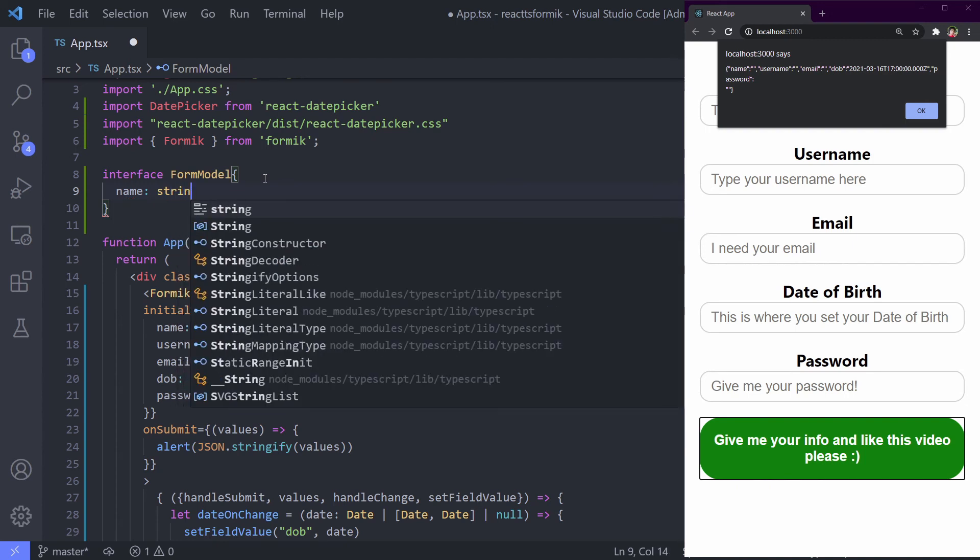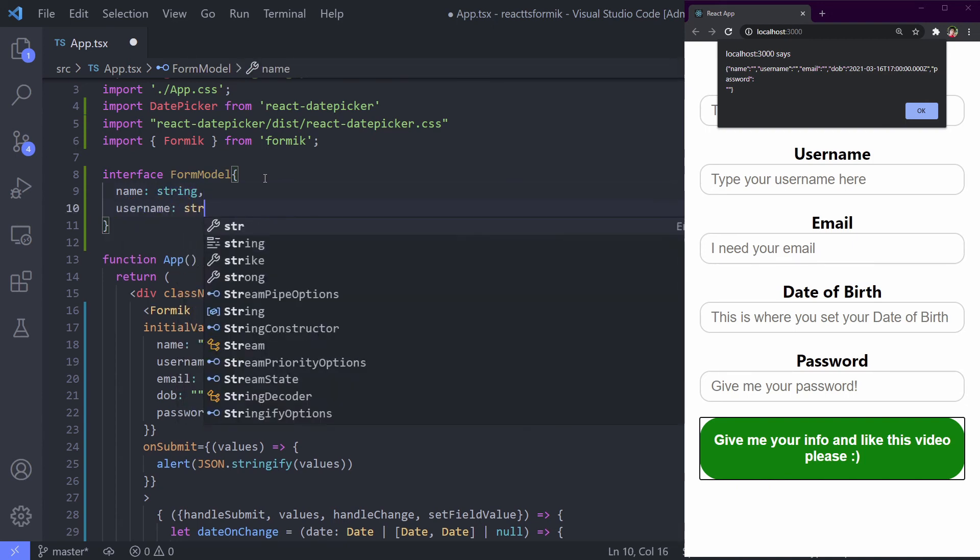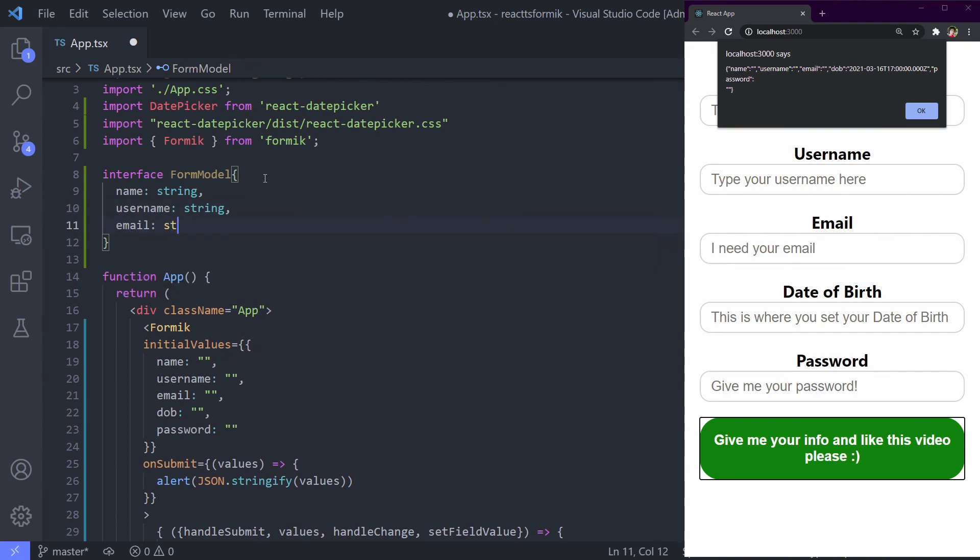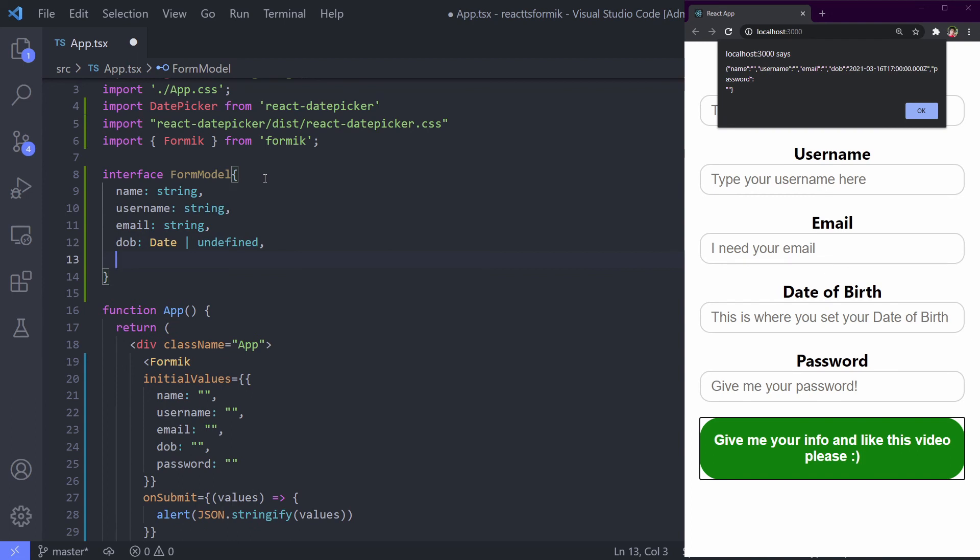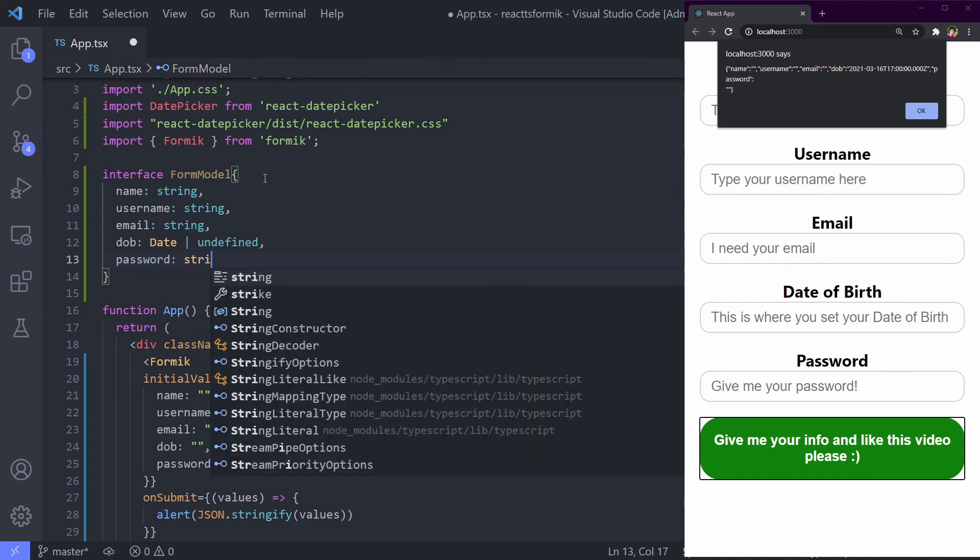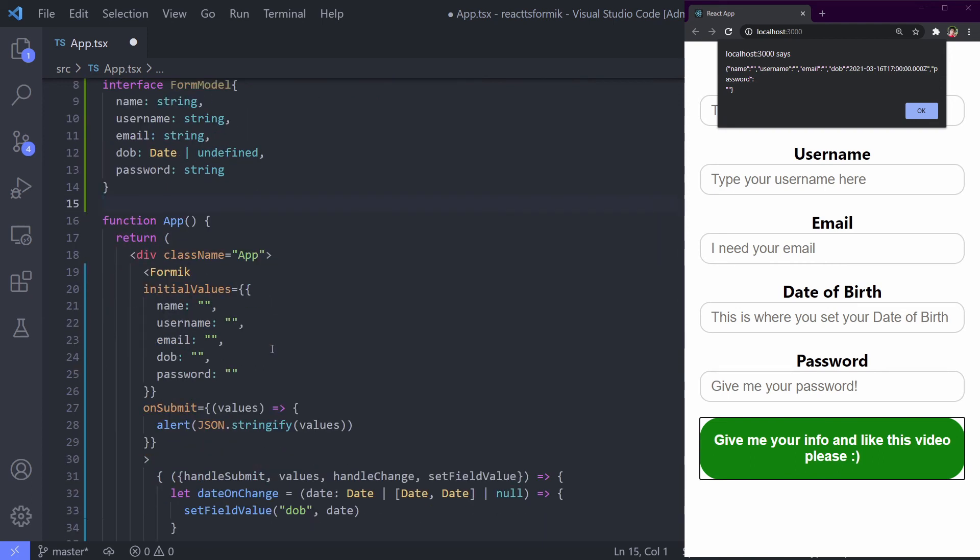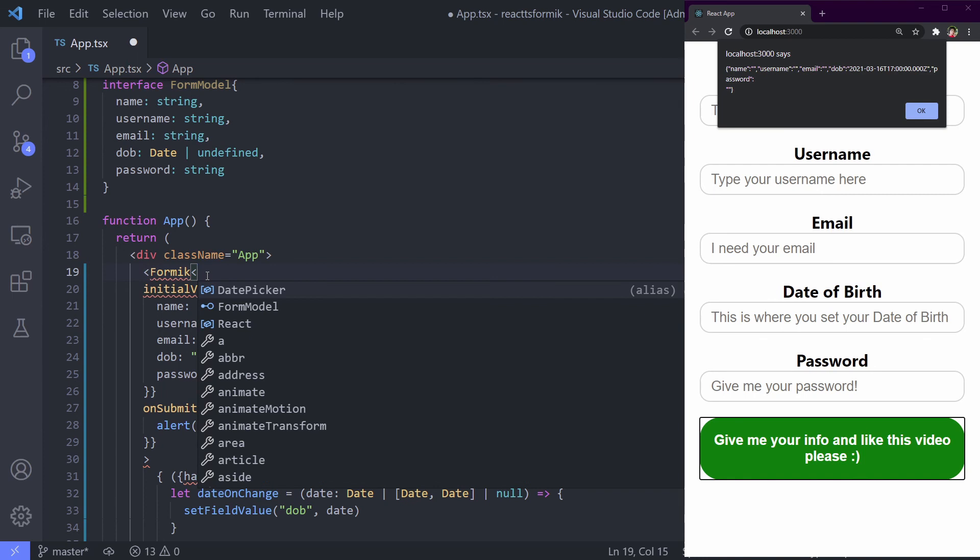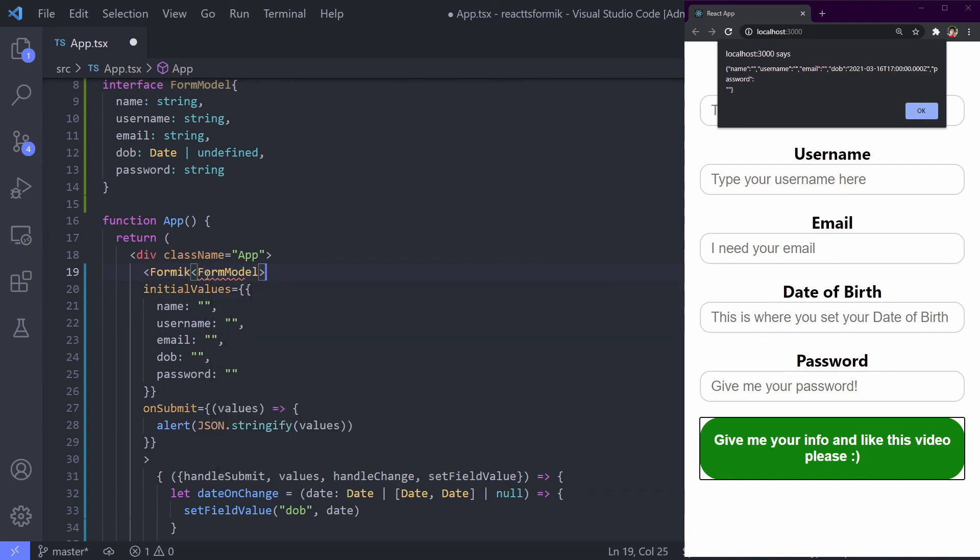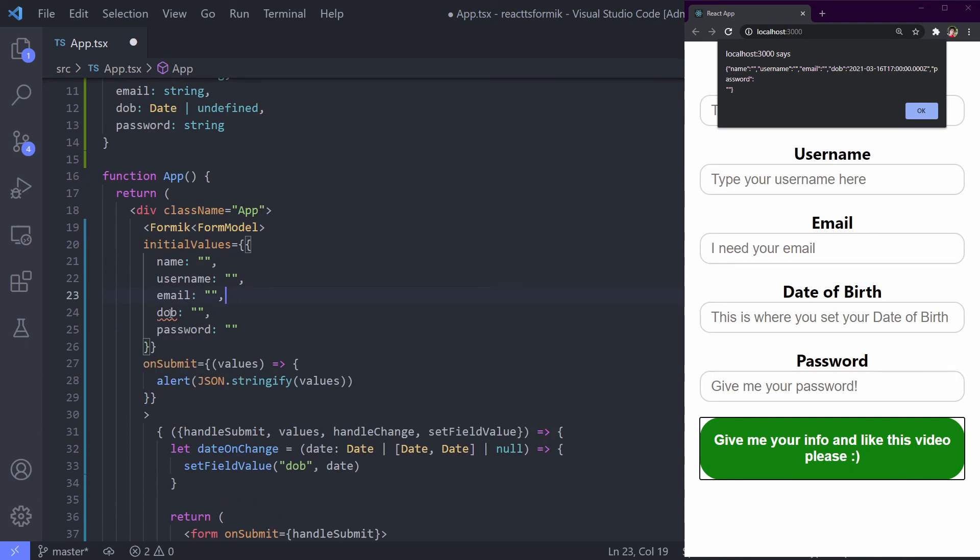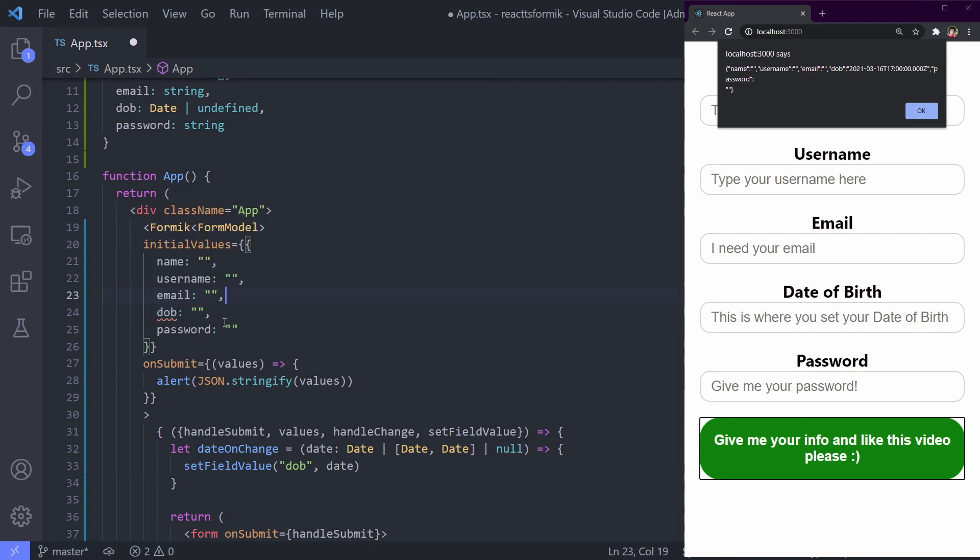And inside it we define our field with each type. Name string, username string, email string, password as string. How to pass it to Formik? It uses generic, so we can use our form model right here as generic. And it's done. It's recognizing our model.